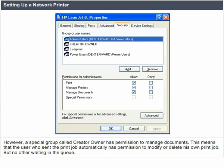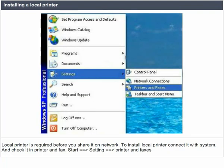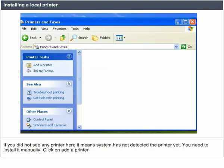Installing a local printer. A local printer is required before you share it on the network. To install a local printer, connect it to the system and check it in Printers and Fax. Click Start, Settings, Printers and Faxes. If you do not see any printer here, it means the system has not detected the printer yet. You need to install it manually. Click on 'add a printer.'